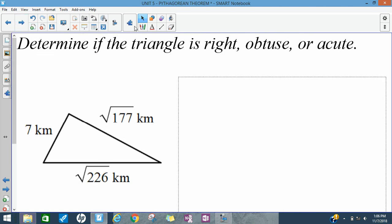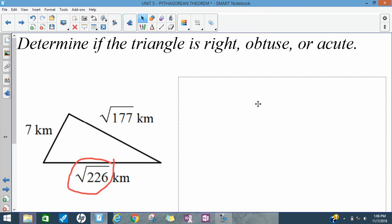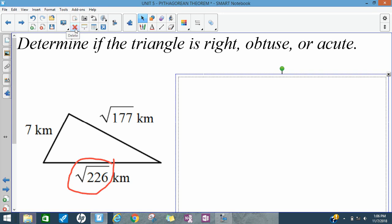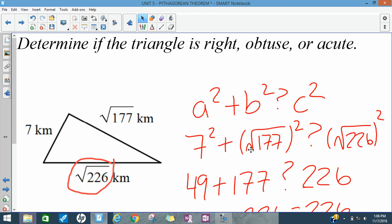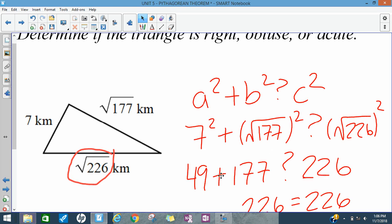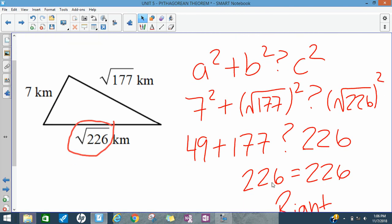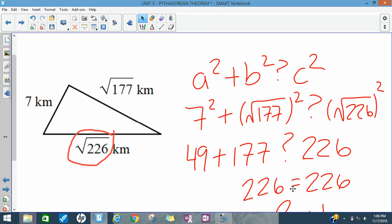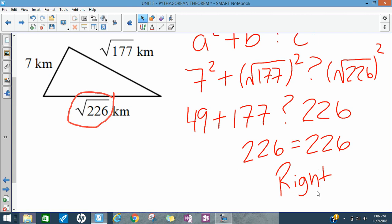Let's do another one. The square root of 226 is the biggest side, so I plug that in for C. 7 and the square root of 177 go in for A and B, with a question mark in between. Simplifying: 7 squared is 49; the square roots and squares cancel on both sides. Both sides equal 226, so I can put an equal sign between them — this triangle is a right triangle.